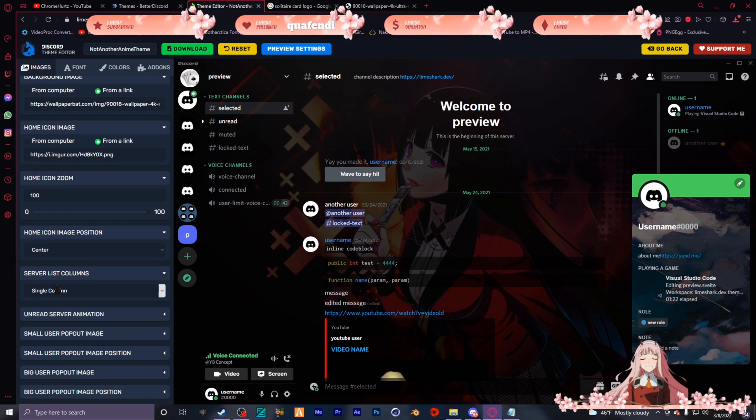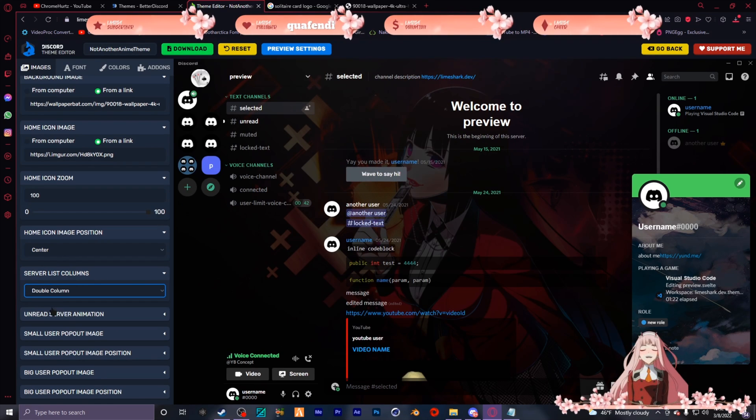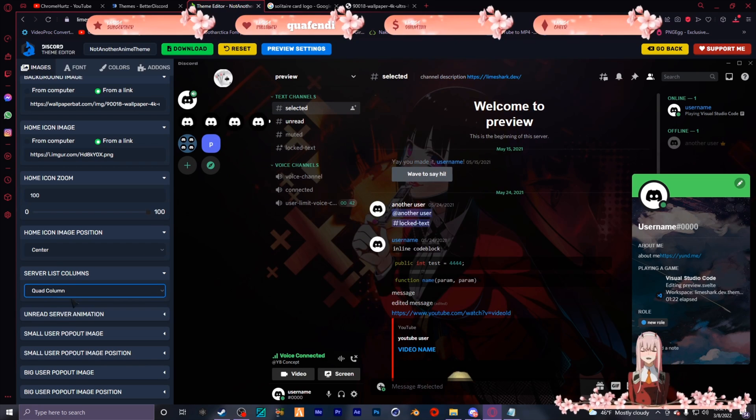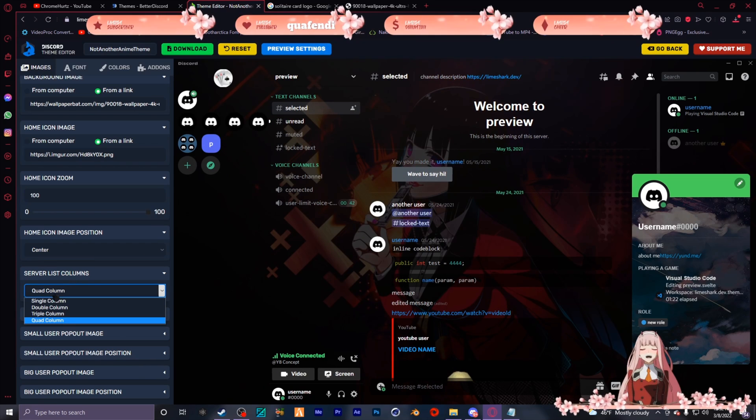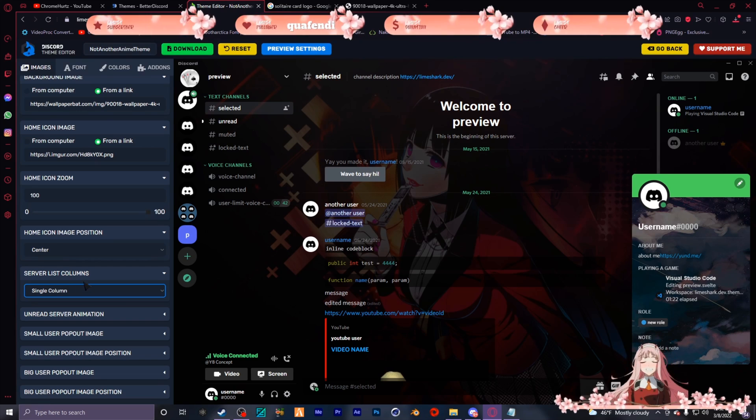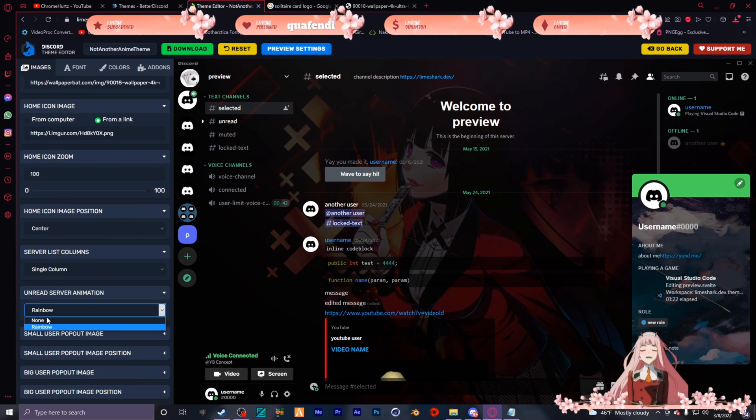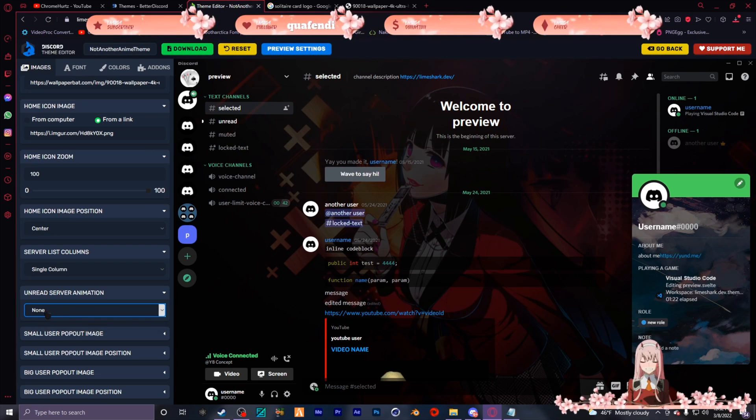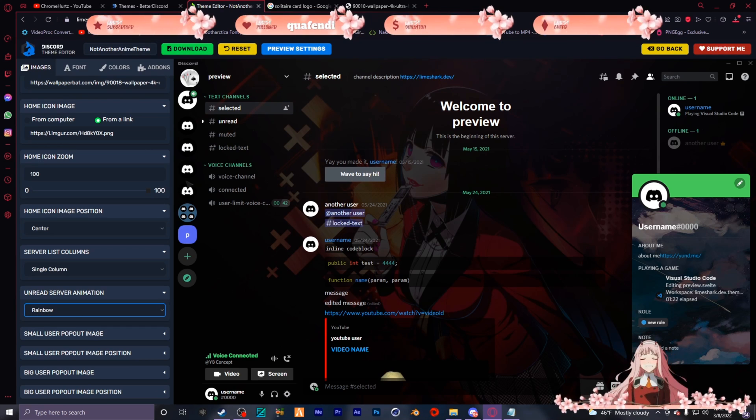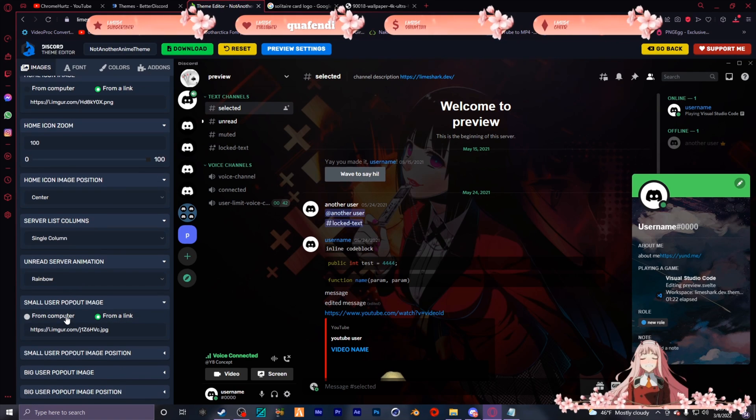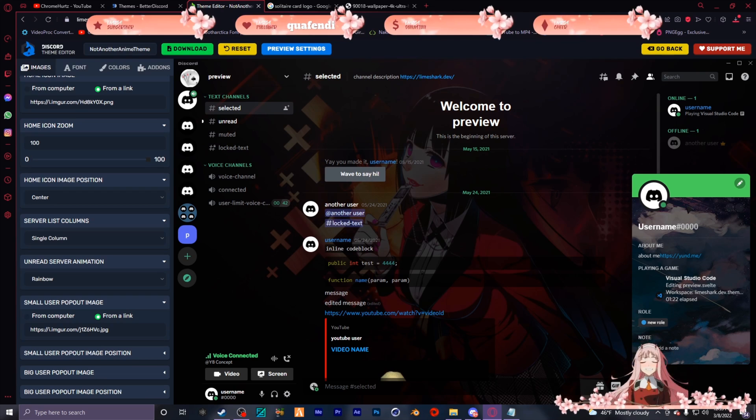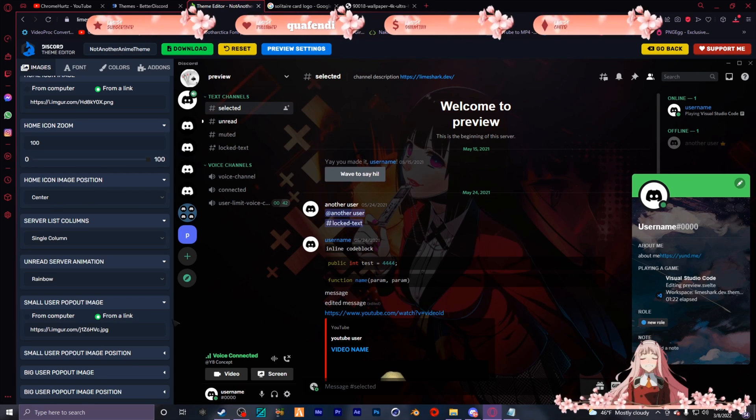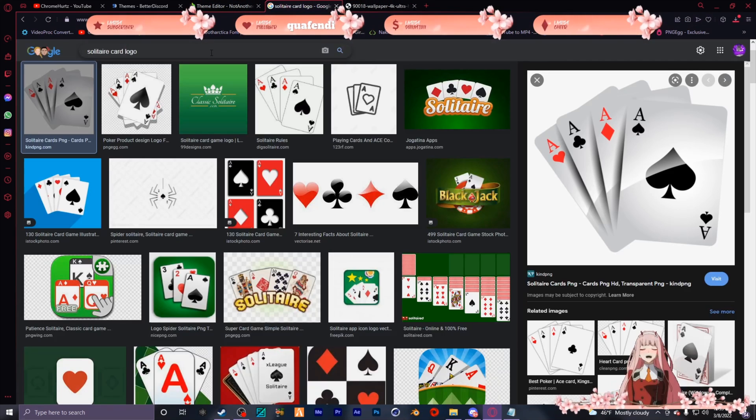Okay so this is where it gets really cool. You know how you have your servers on the left? You can have it a double column, triple, or a quad if you want. I like to keep it single cause I don't really have that much servers. And the unread server animation - you can have it as rainbow or none. Remember how in the examples I showed you had the rainbow variation over it?